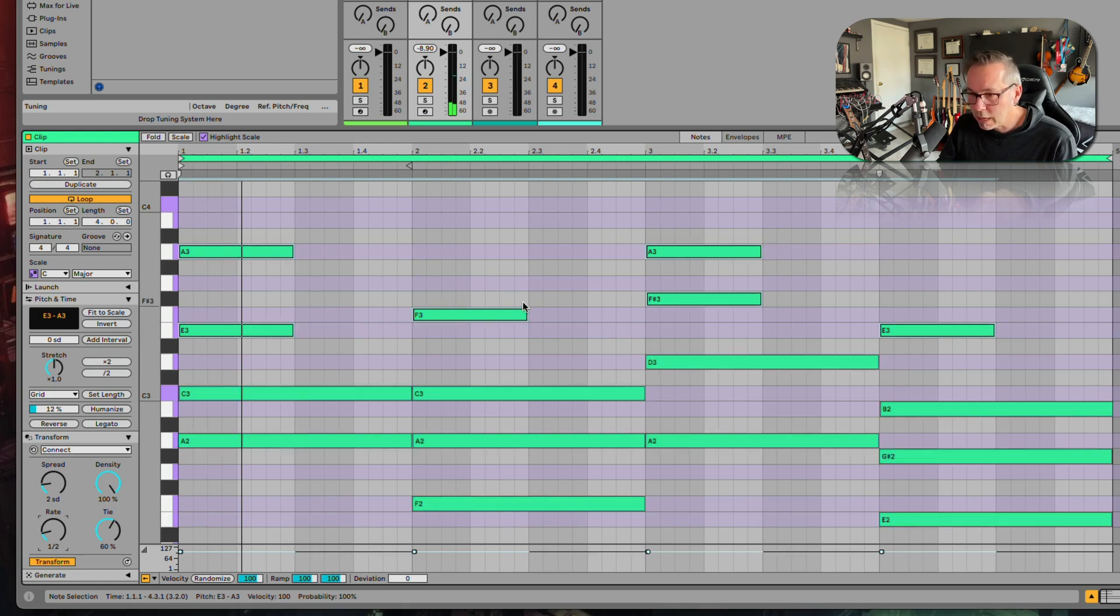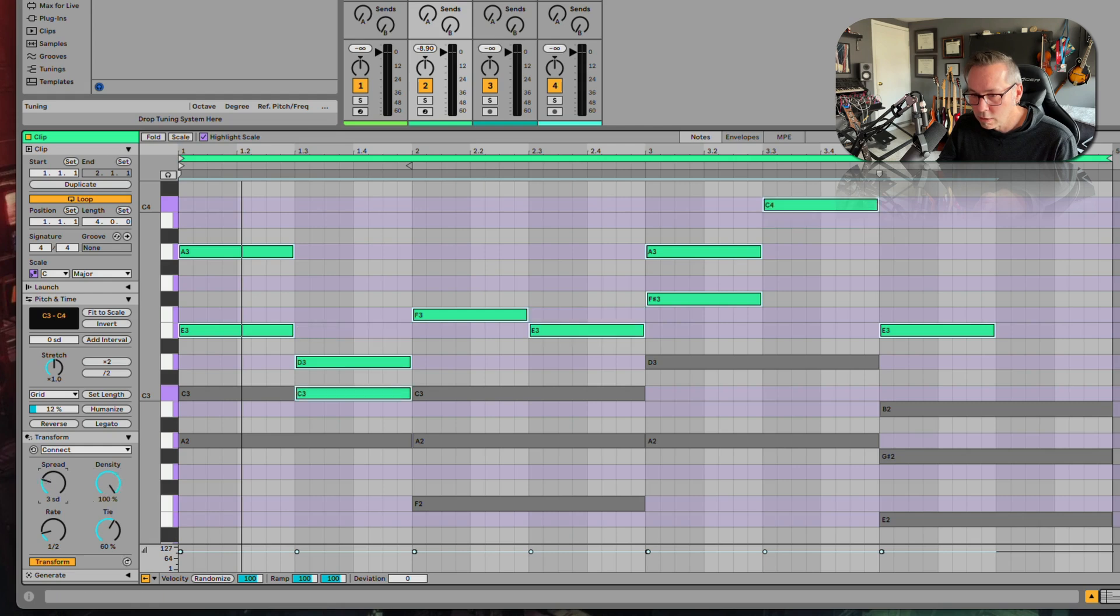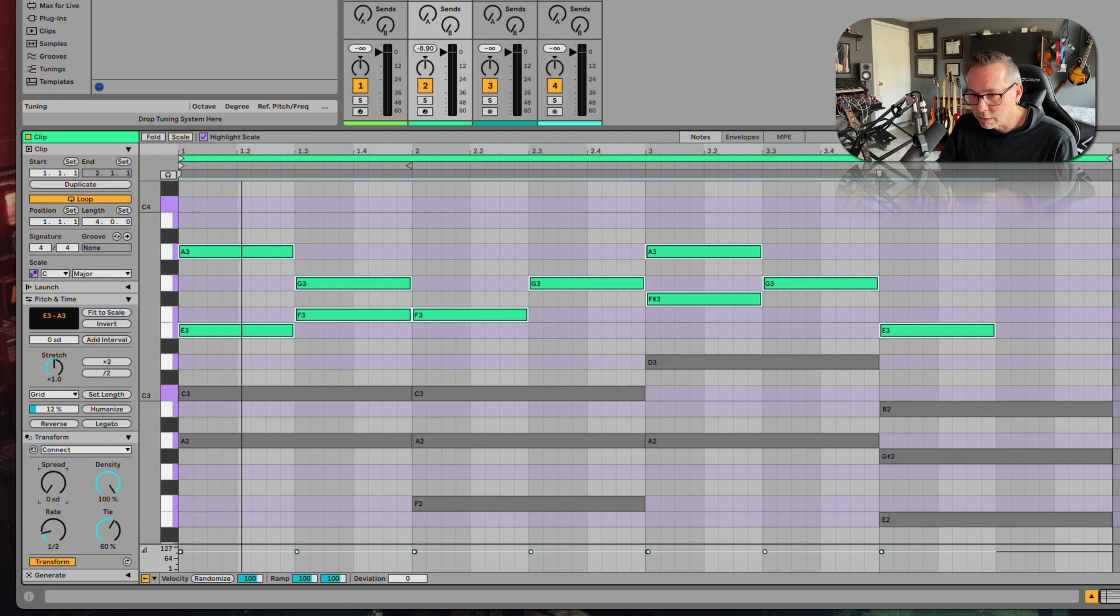It's not bad actually. Let's give it a little more variation ability here.